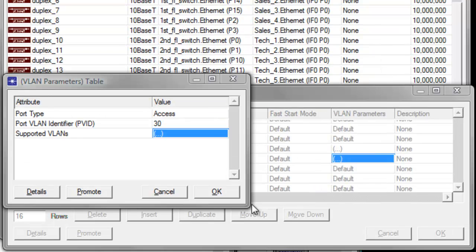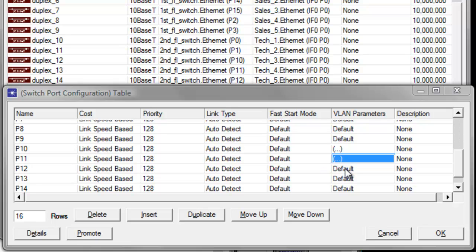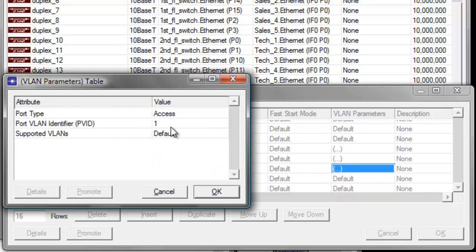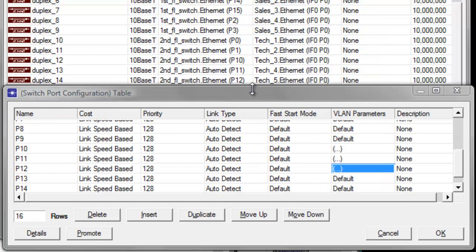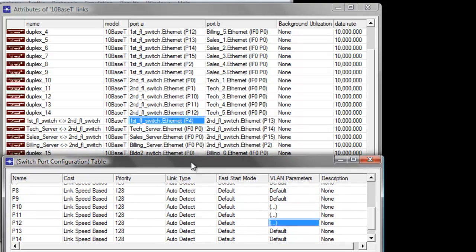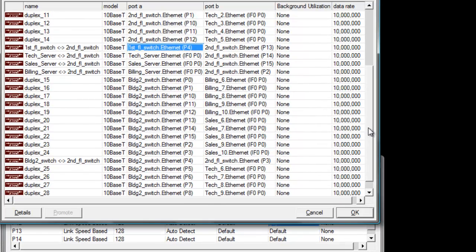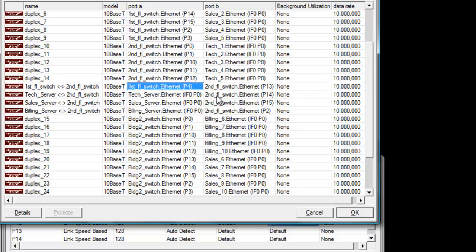Scroll down further to find the other ports where the servers are connected. It shows that the tech server is connected at P14, the sales server is connected at P15, and the billing server is connected at P2.